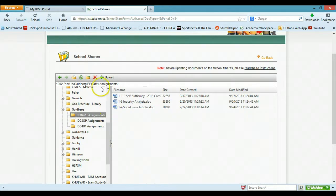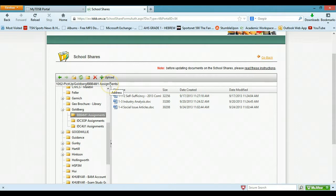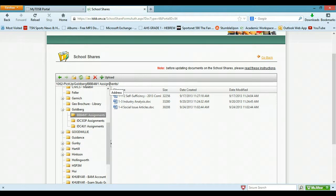So that's using school shares and the home drive in the TDSB environment. Hope you enjoyed it, hope it was helpful, feel free to give me feedback, especially if it doesn't work for you, and that's about it.